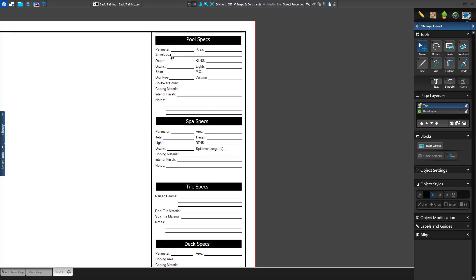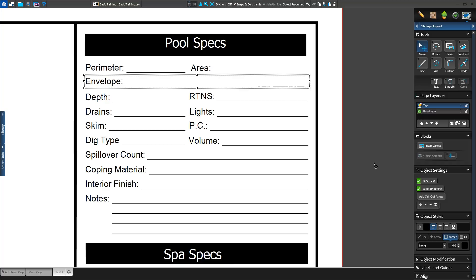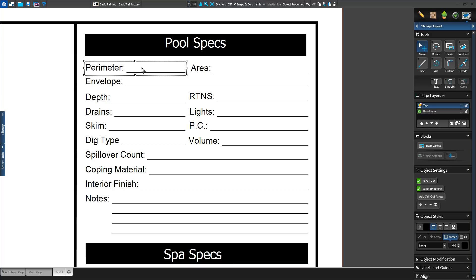You'll notice that several of the text blocks are split in two. This is a text on the left and then an empty area with the line below it. This is because these text blocks were made using the Label Text feature. With the text block selected, we can go to the Object Settings section in the panel to find the toggle for Label Text. When on, the text block is divided into two sides: one with the standard section of text and the right side which is underlined. We can add text to both sides of the text block. For example, under the renamed Pool Specs text, we see sections such as Perimeter and Depth. We can double-click on the right side where the underline appears and enter text. Changing one side of the label text will not affect the other.